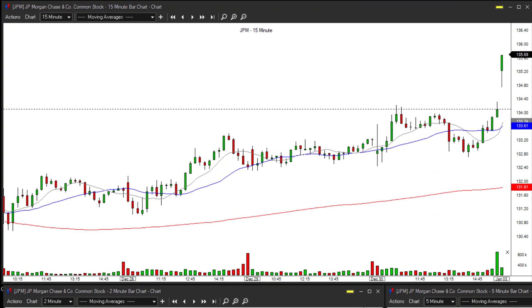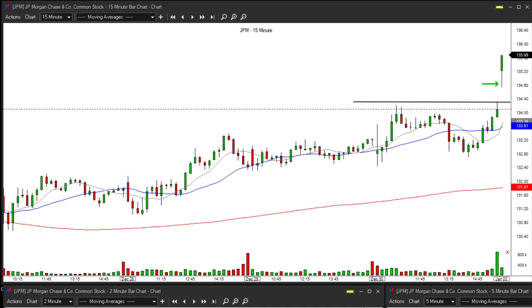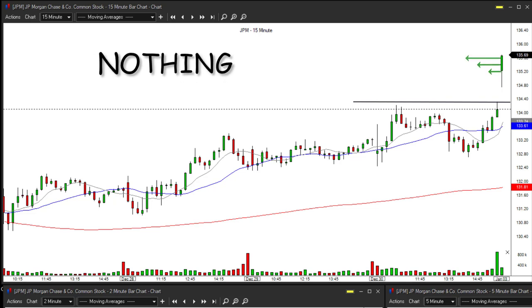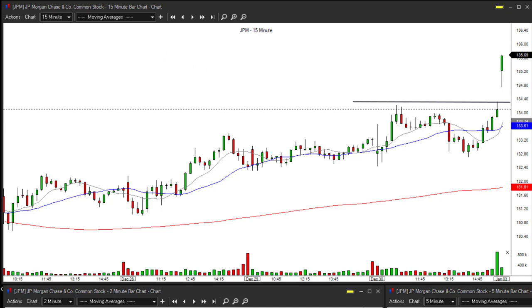Starting off with the 15-minute chart, I want to acknowledge the clear space JPM has off the open. The first bar of the day — looking to the left, there's absolutely nothing in the way apart from the gap. This is a great example of where some of the best trades emerge from: where there is nothing to contest against your position.